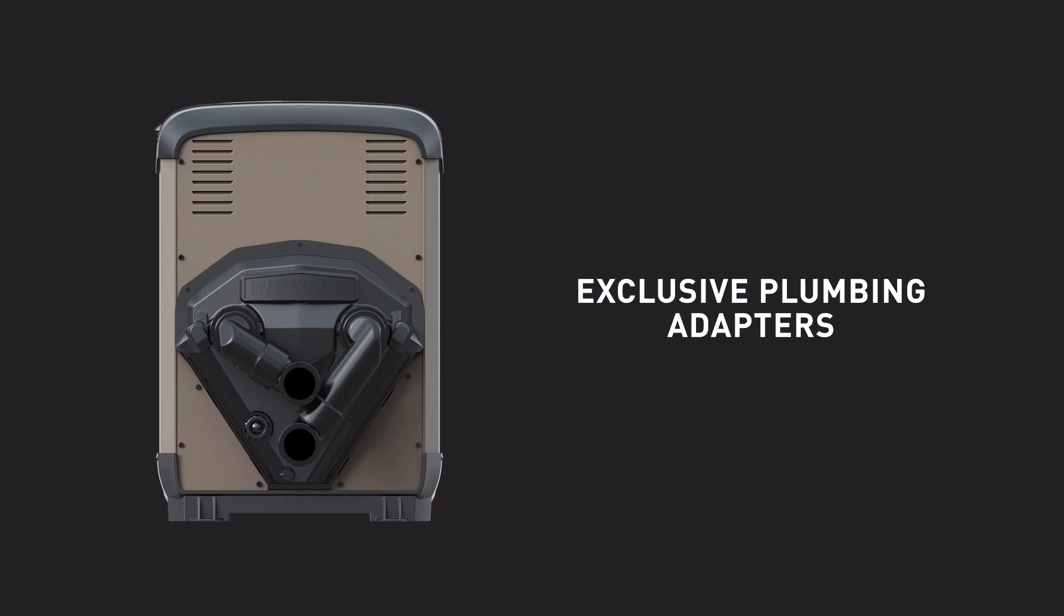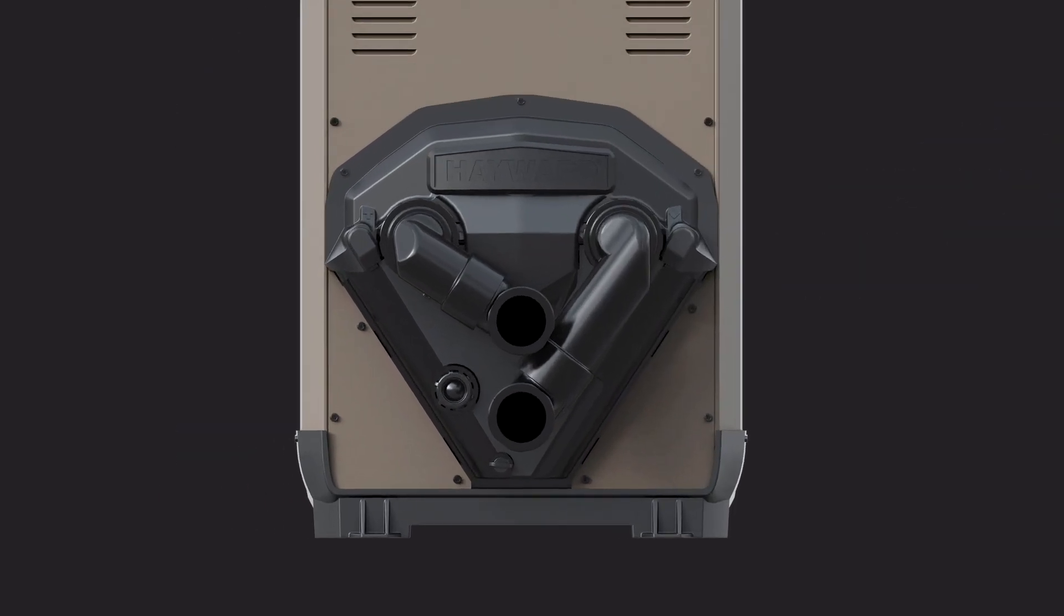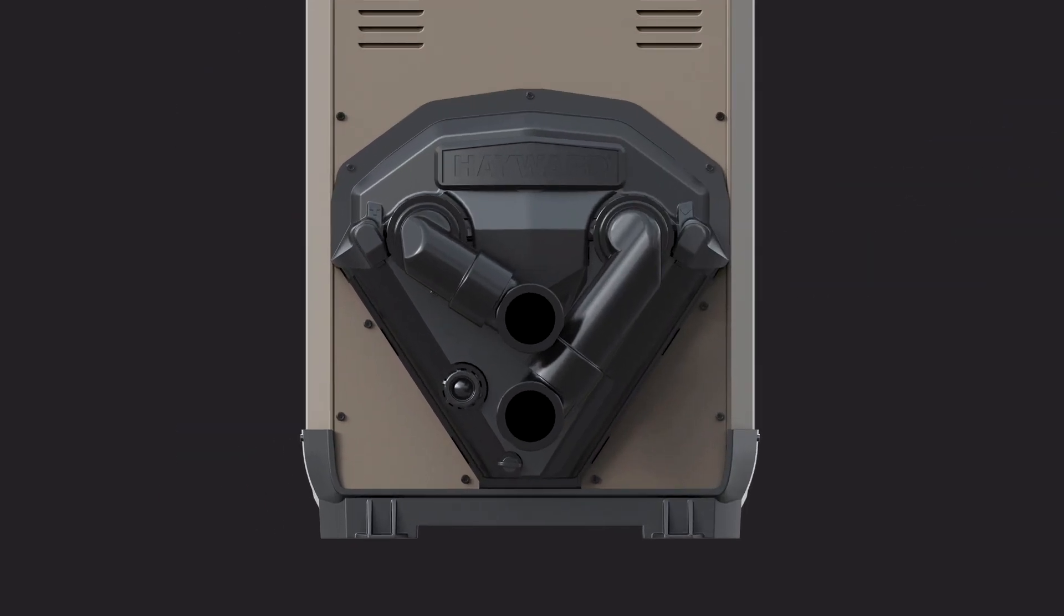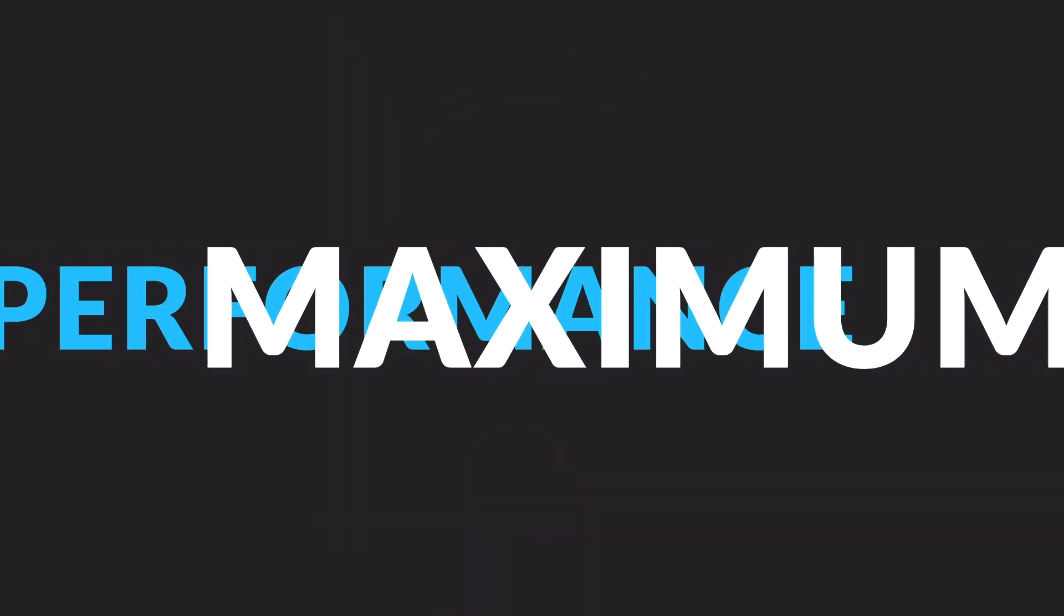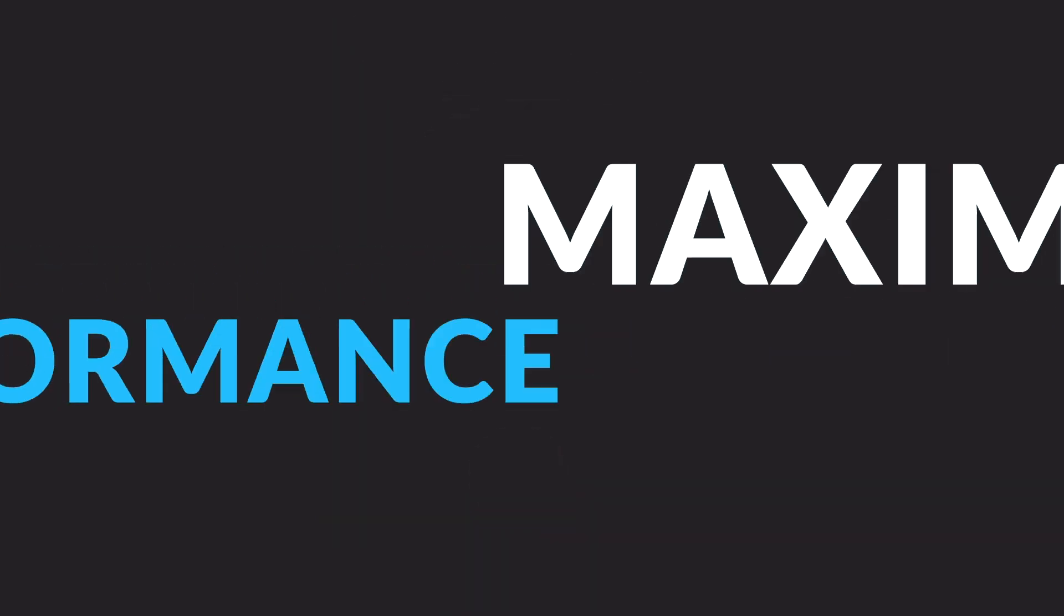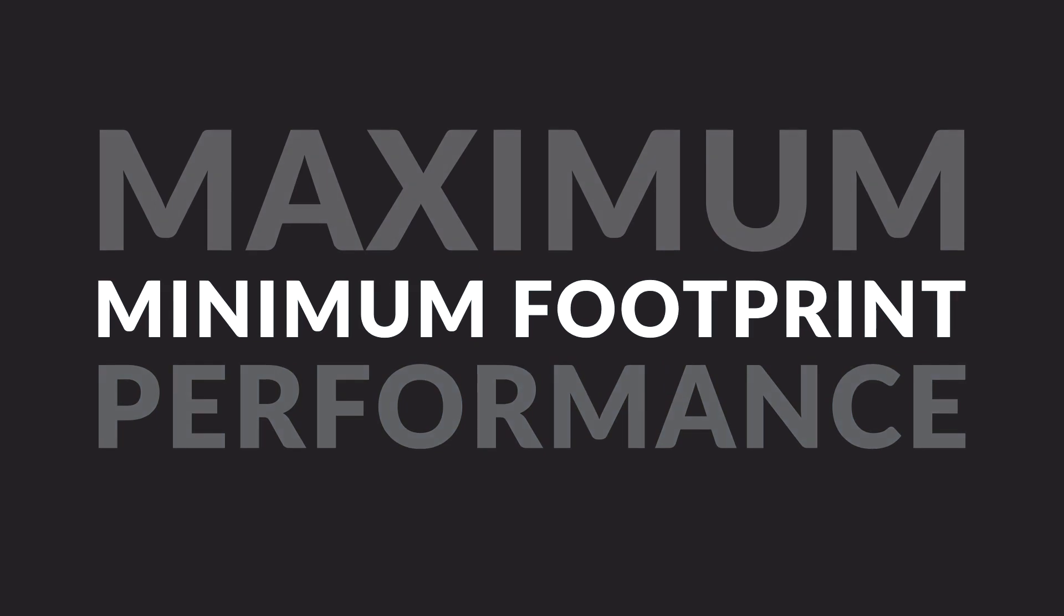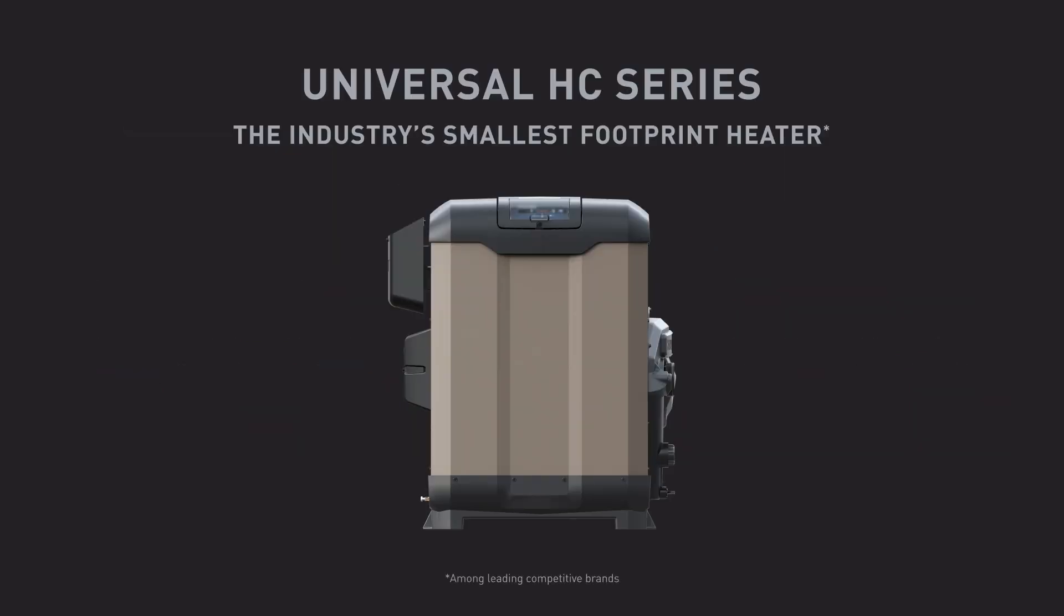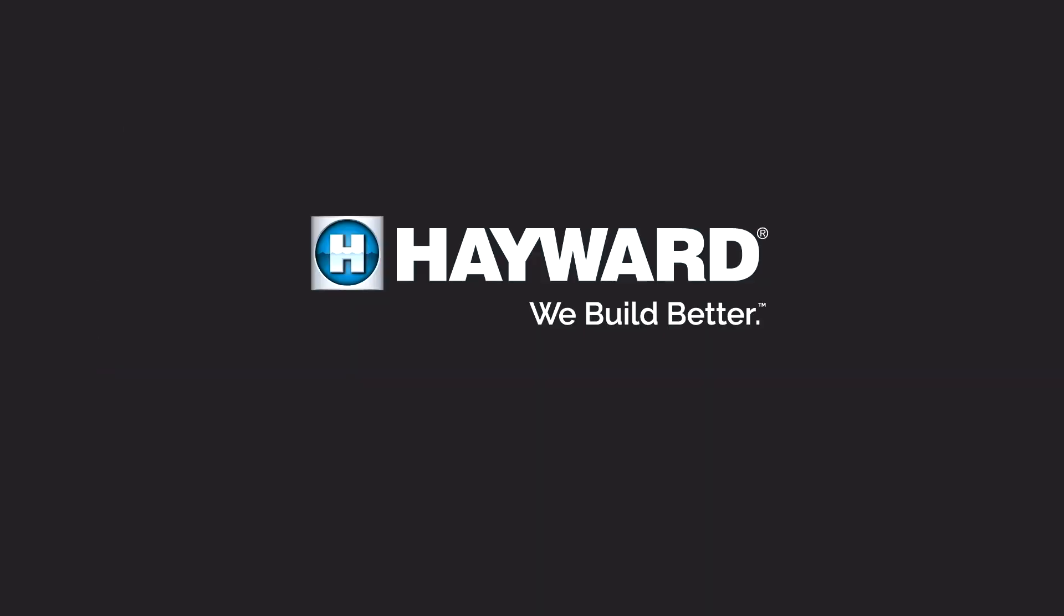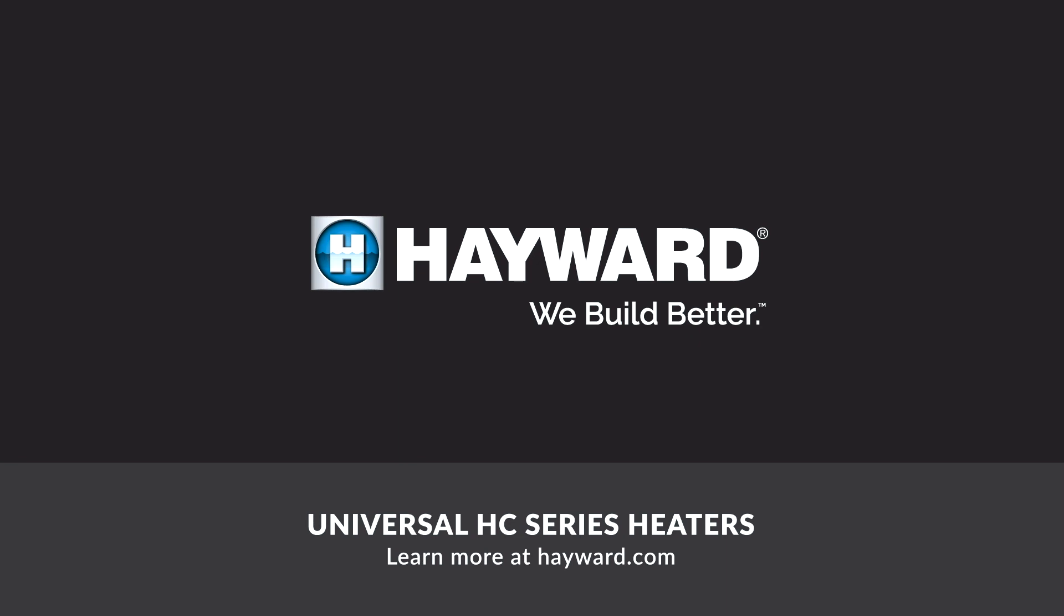And our unique internal plumbing makes drop-in replacements easier than ever, because you won't need to cut the pipes to connect the unit. So what's the takeaway? This heater delivers maximum performance in a minimum footprint. The Universal HC Series from Hayward.